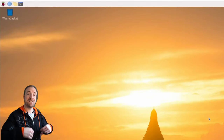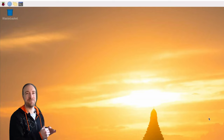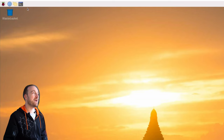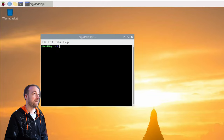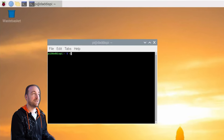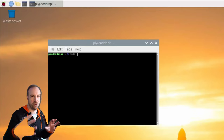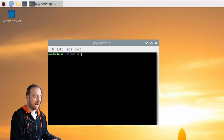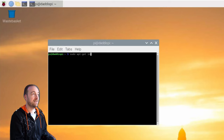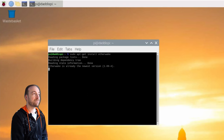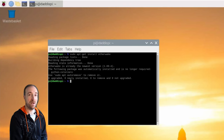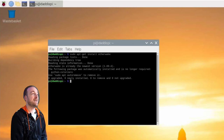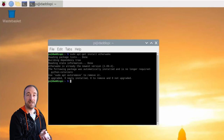We need to install a package that sends the network packet which wakes up our host PC — it's called etherwake. Open up the terminal again and type: `sudo apt-get install etherwake`. It will do a little bit of work, download it from the internet, and then it's ready to go.